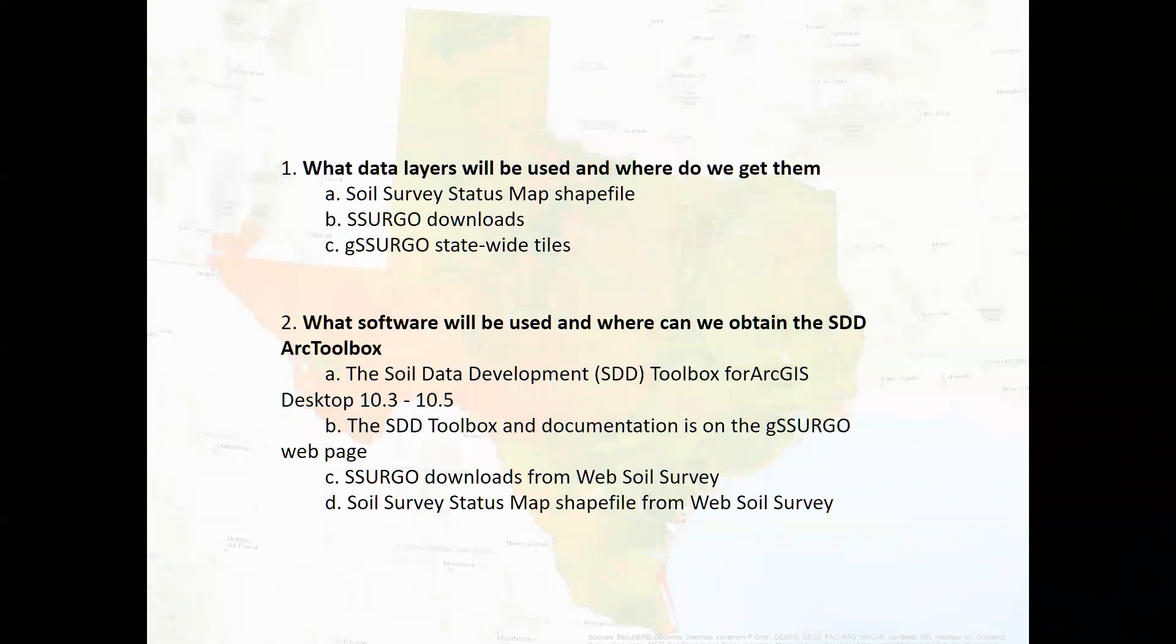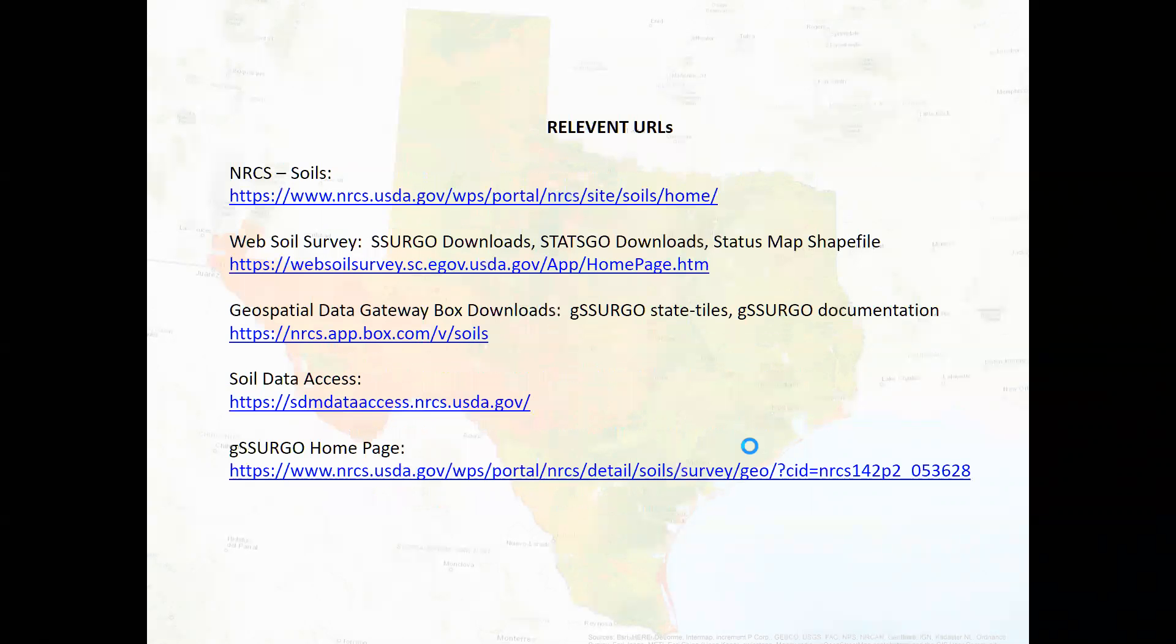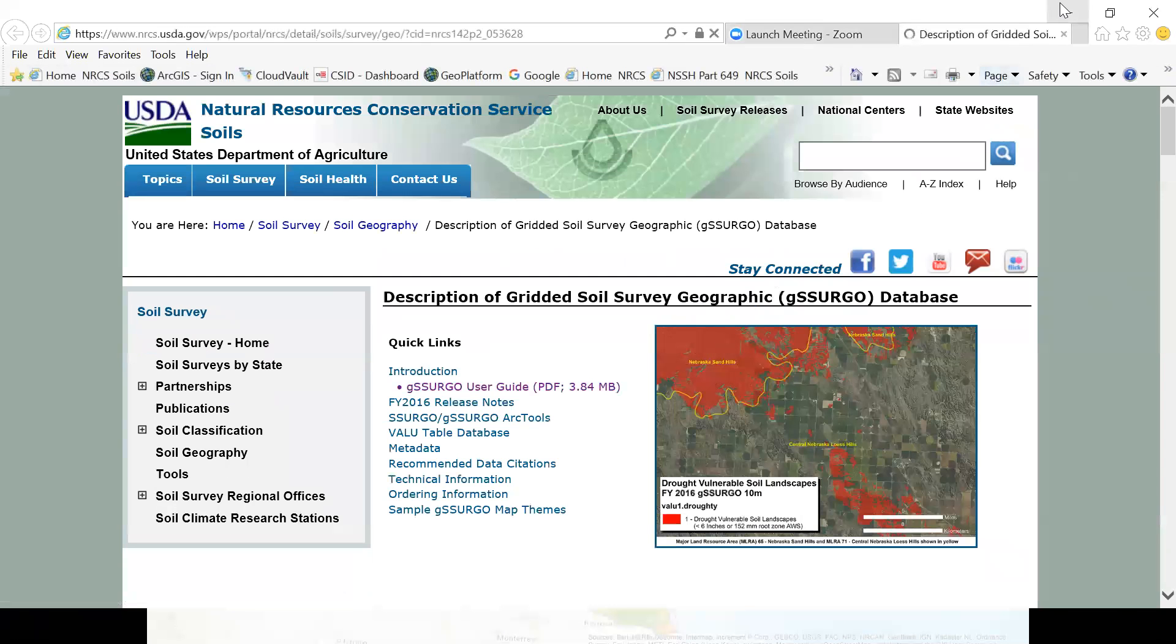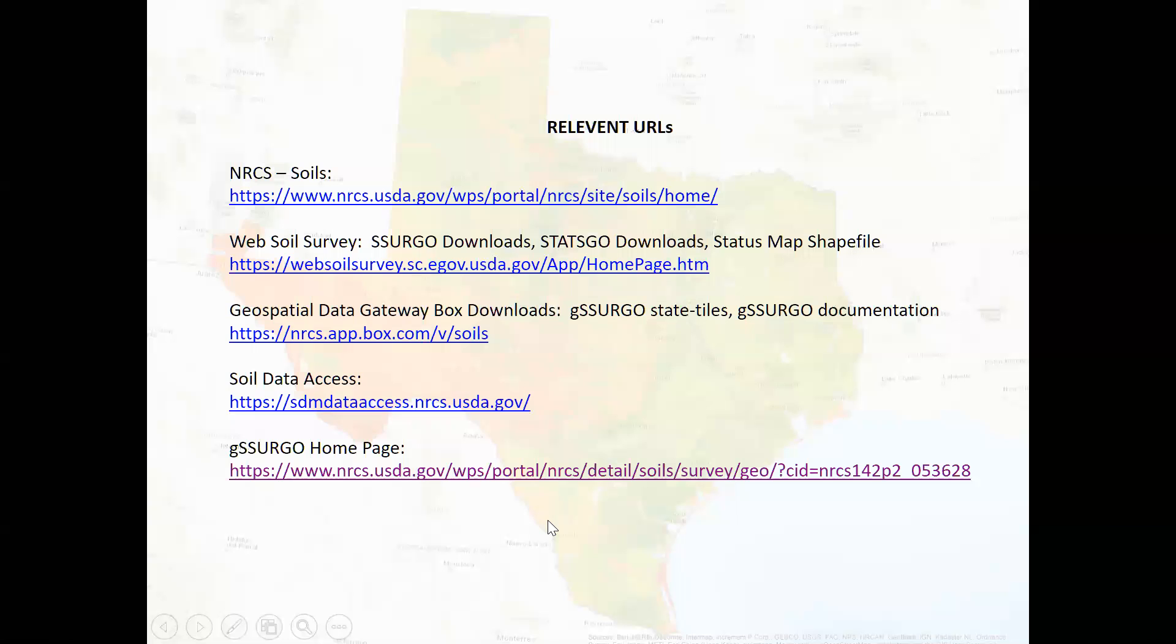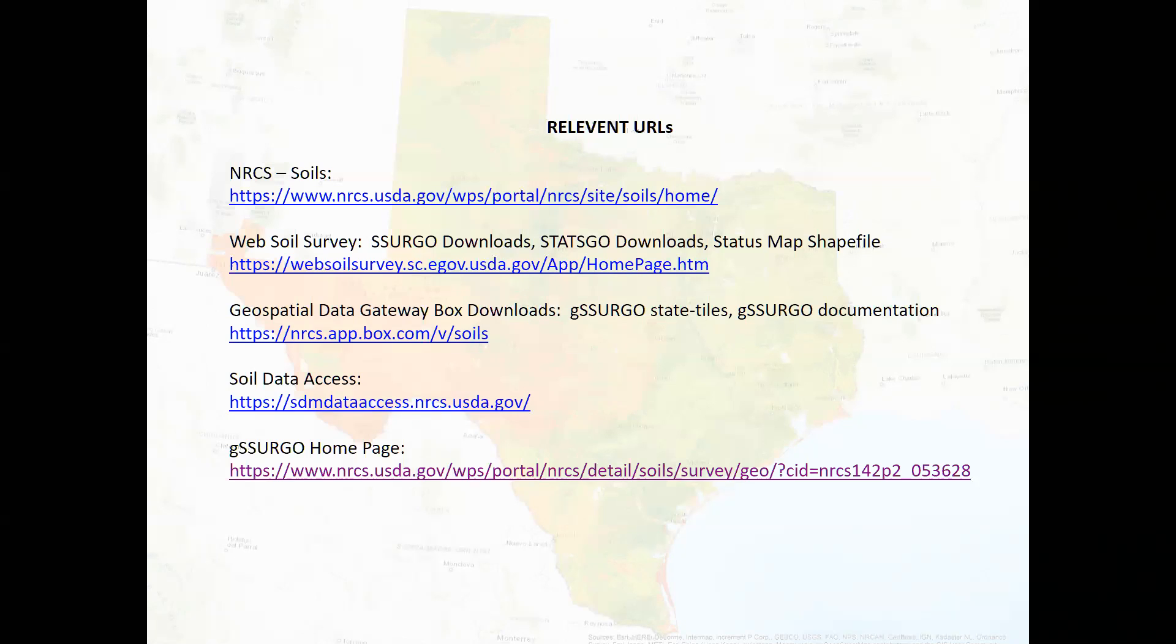Then we'll also obtain the SSURGO downloads and then that shapefile. So we have, I have a list of the URLs for all the data and tools and documentation. And I don't know what the best way to get to this slide would be, but we can talk about that maybe at the end of the presentation. So the first link there is just to the soils, NRCS soils web page. We're not actually going to go there.